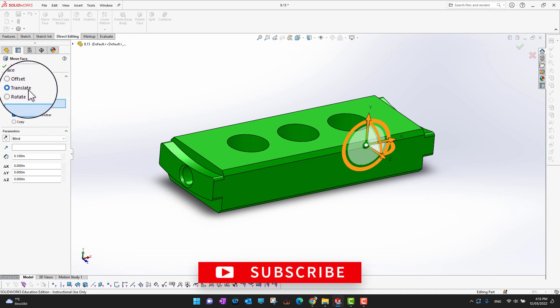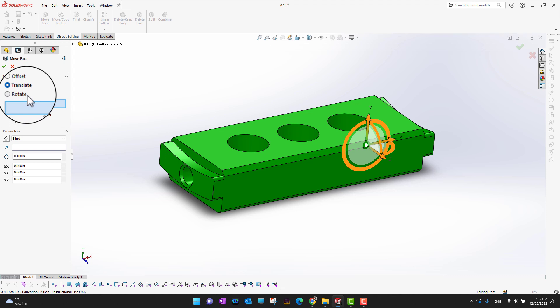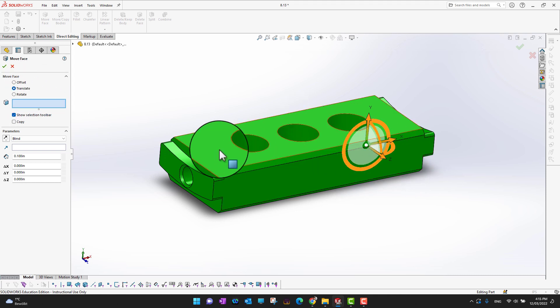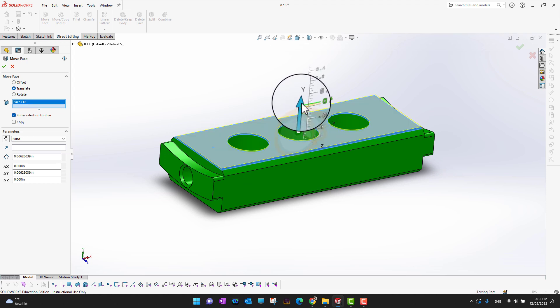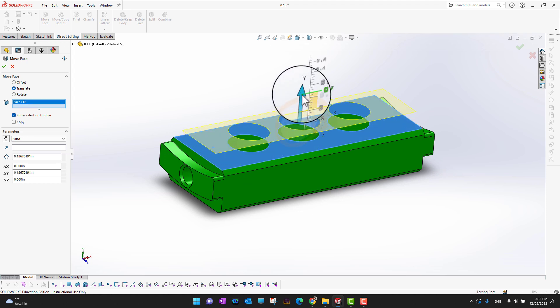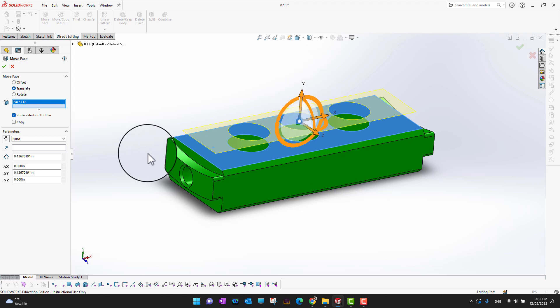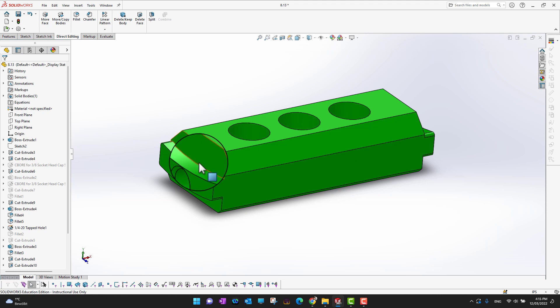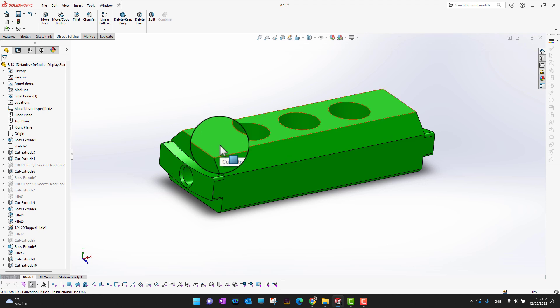Let's translate this. For the translation, you just need to select a face, whatever face you want to translate. Suppose I want to translate it 0.3, and then I can just click the green check mark. It is translated from that height to this height.